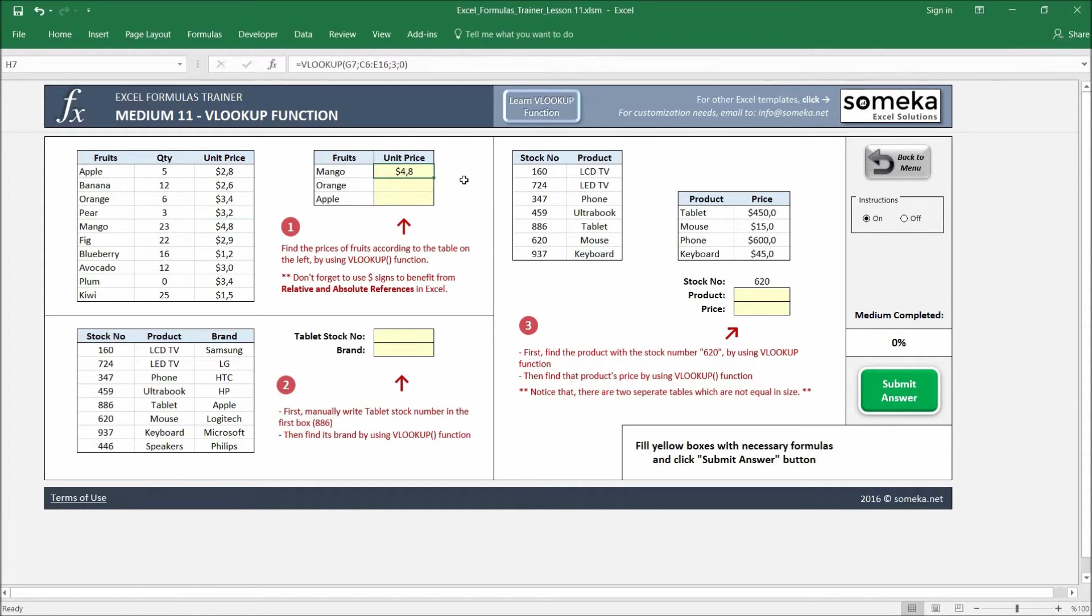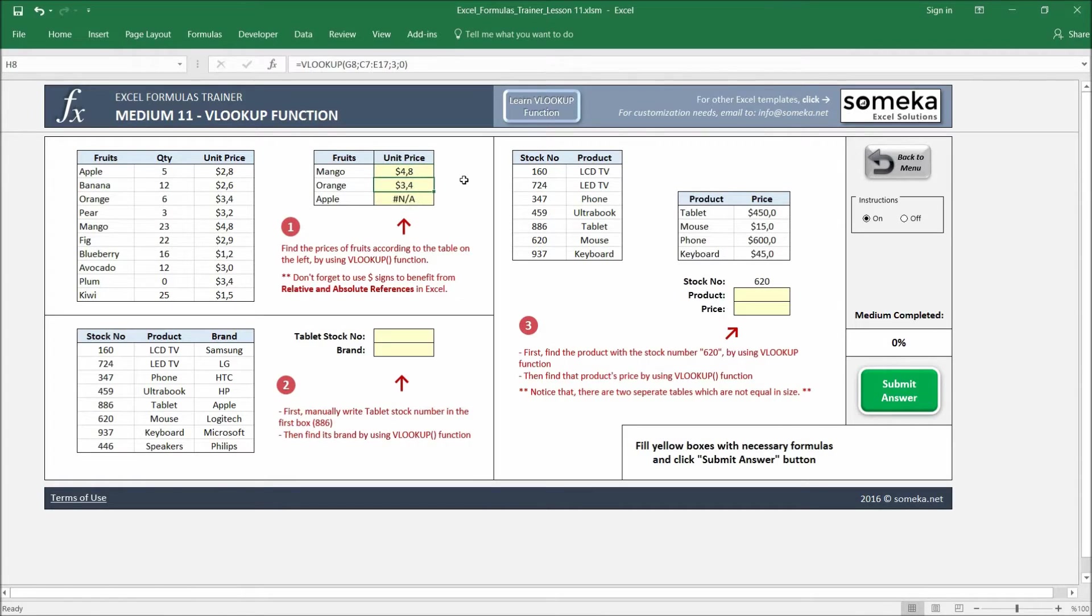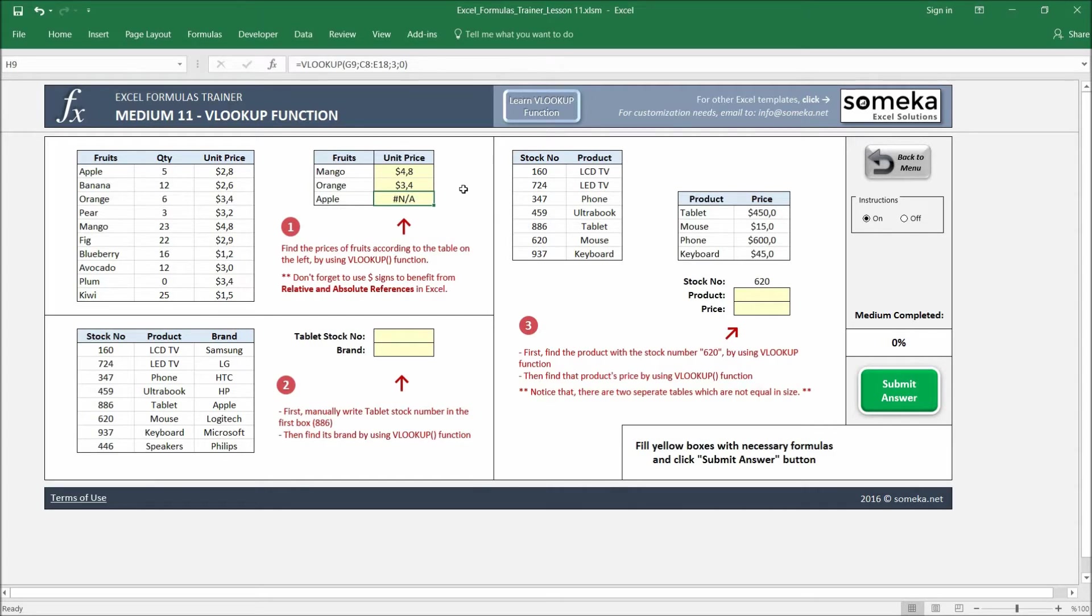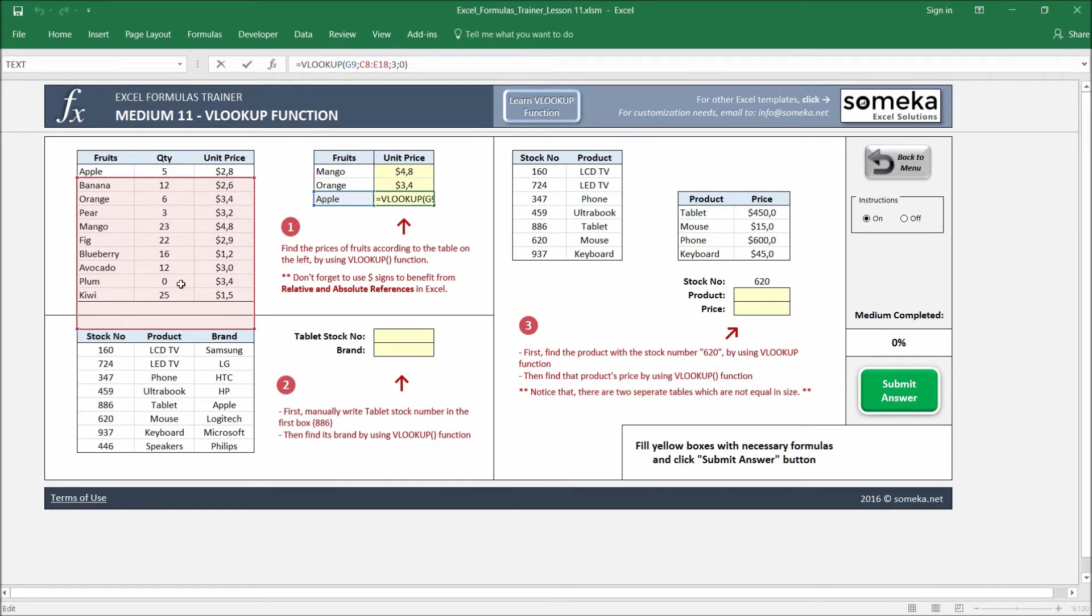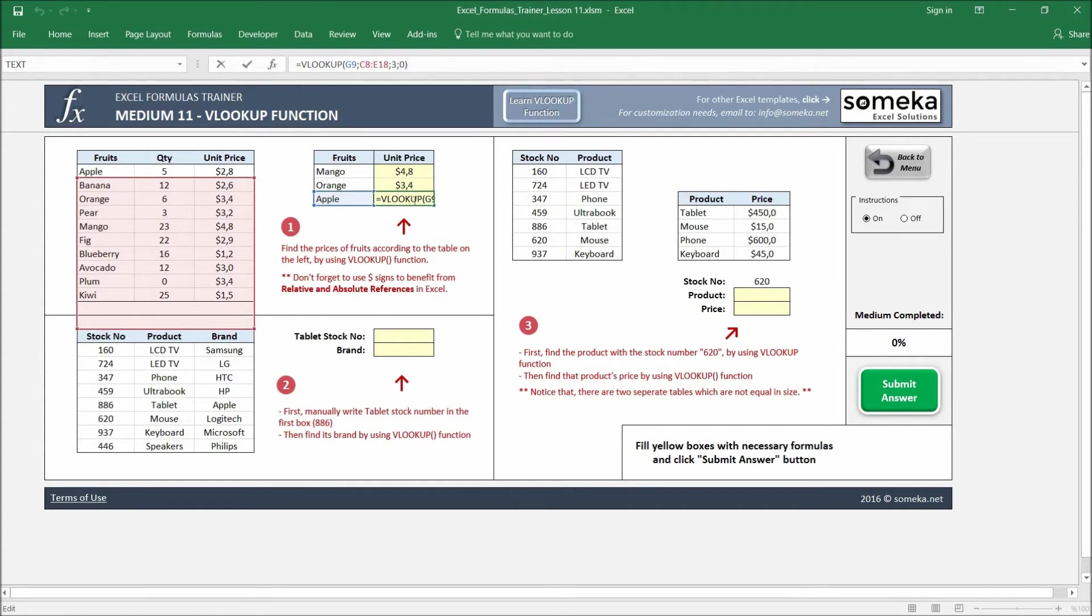But if I copy and paste my formulas, you see we get an error here for apple. Why is that? I go inside the formula and see my table area has changed.